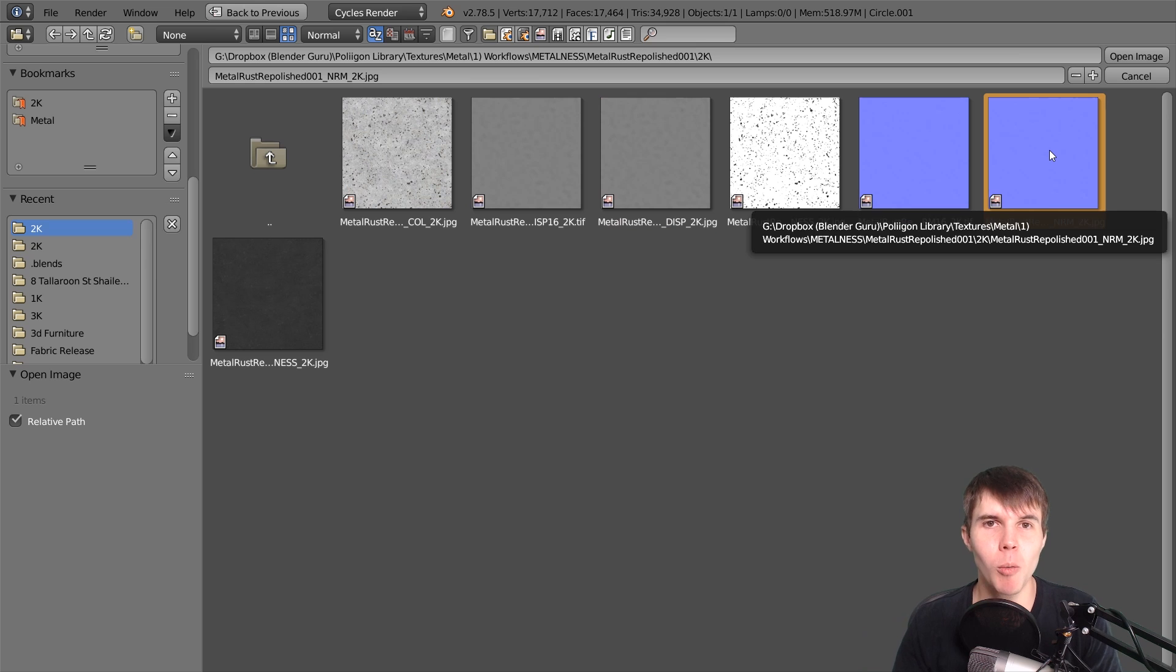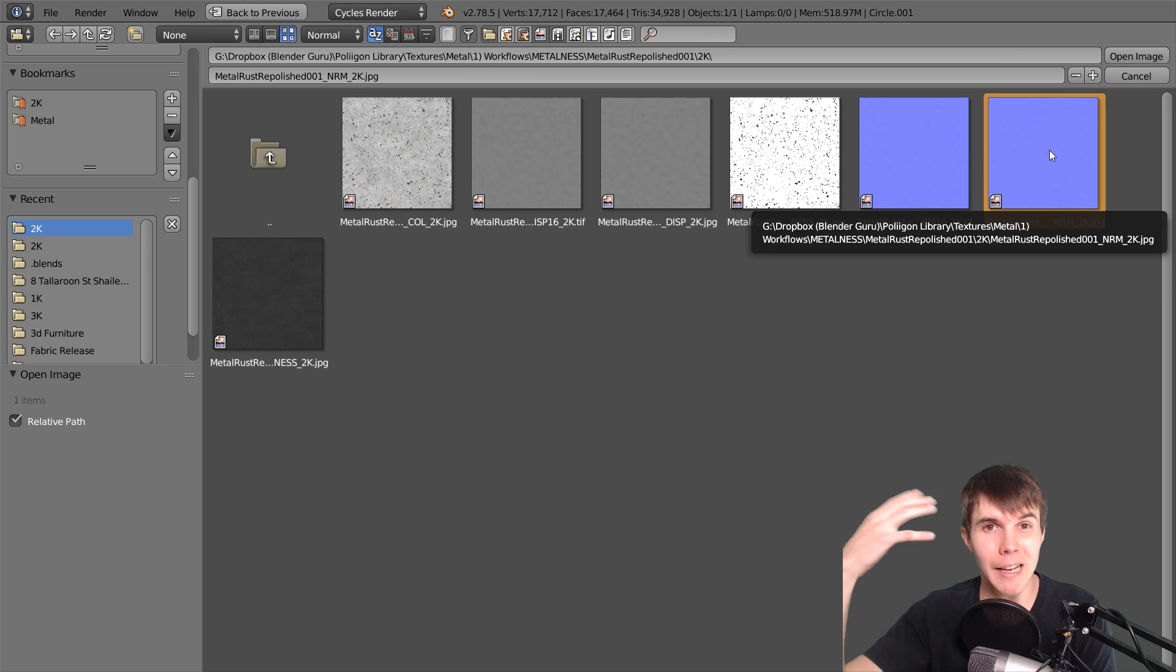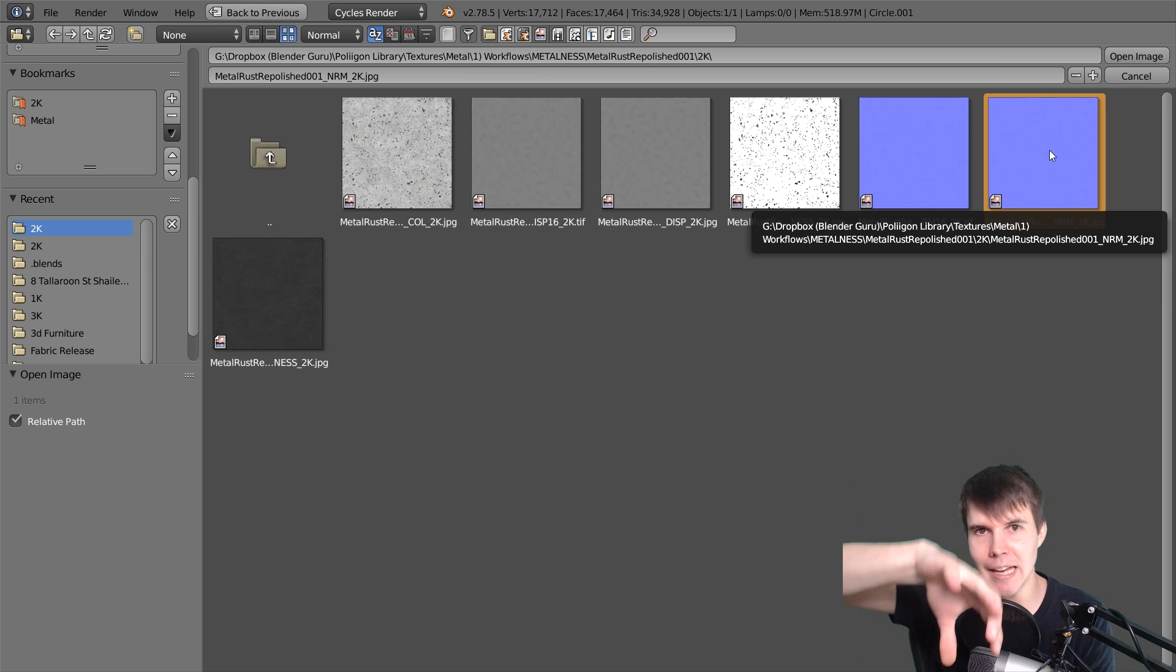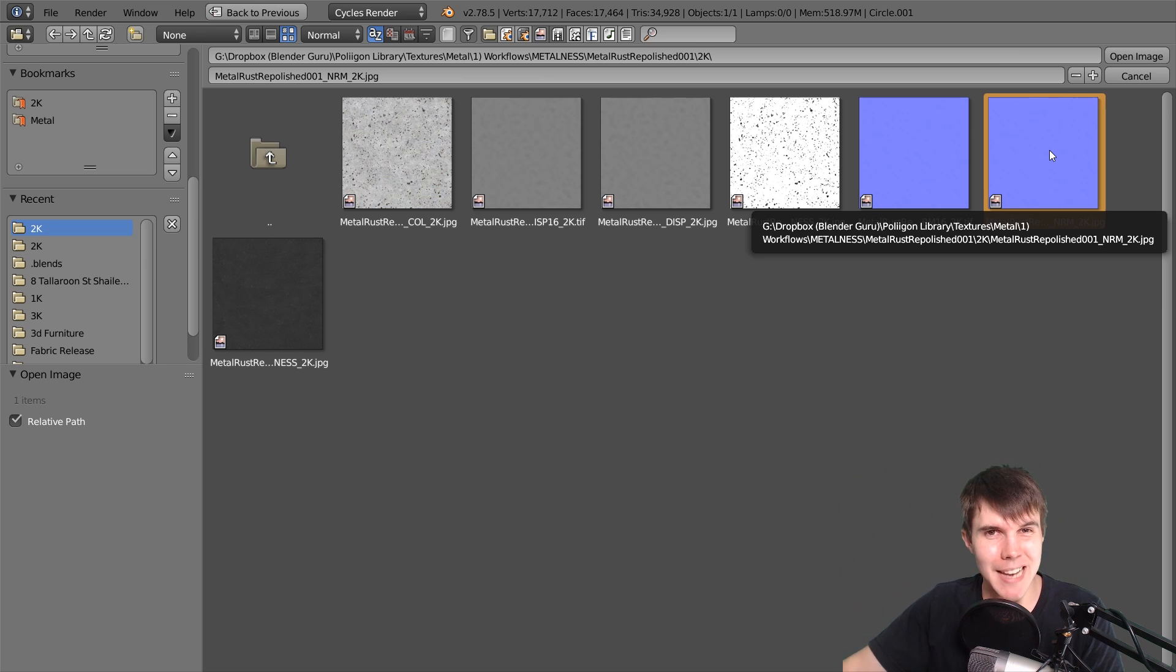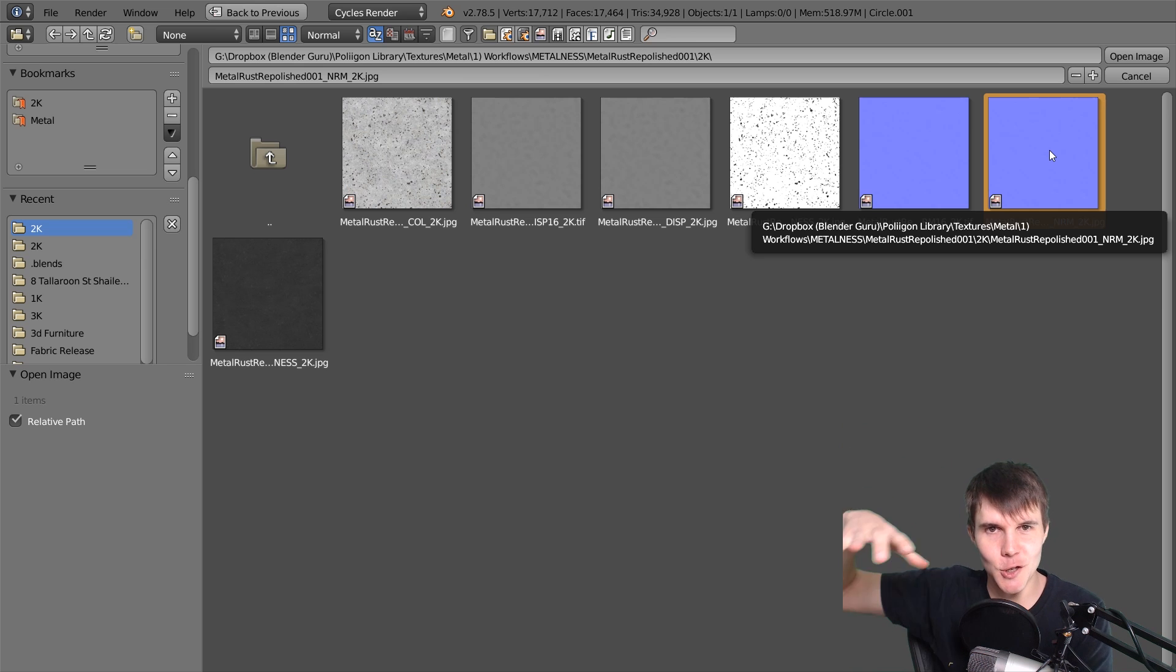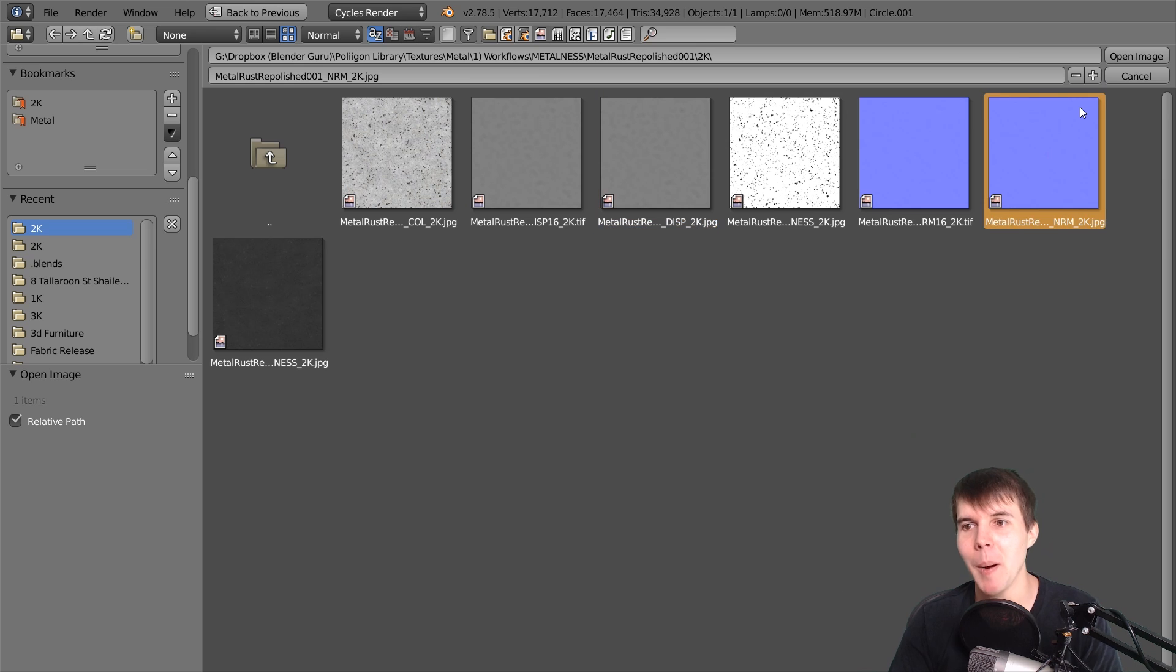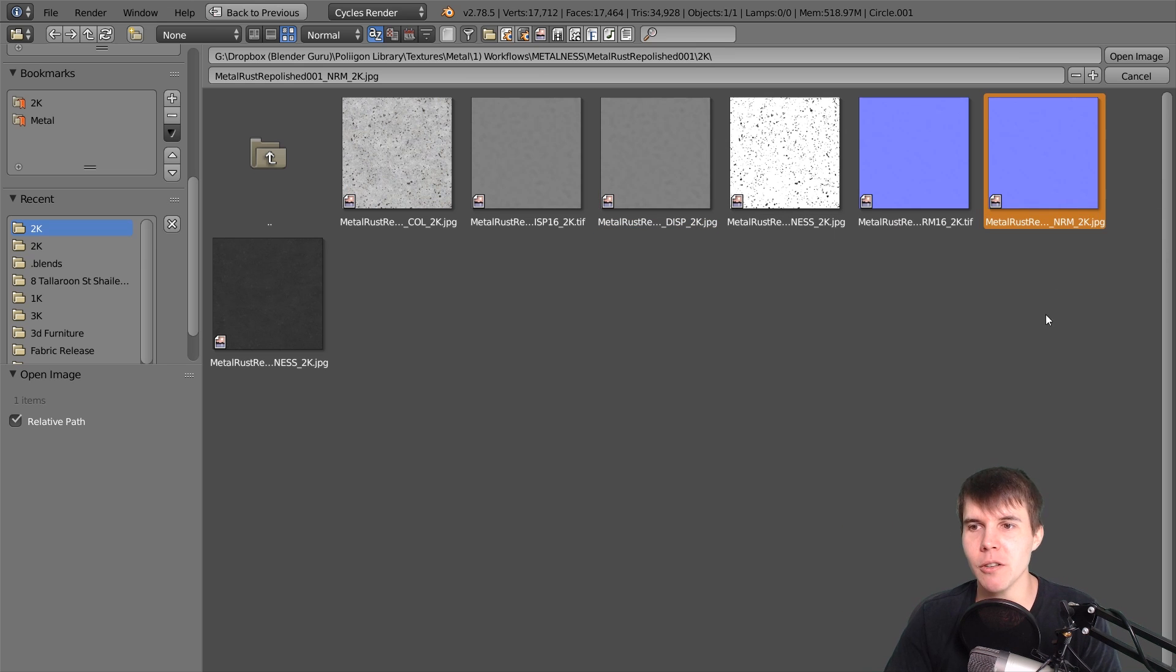I typically stick to normal maps for mostly flat surfaces. If I'm dealing with something like ground or mud where I want big chunks sticking out, and I want to use adaptive subdivision with micro displacement that actually changes the mesh geometry, then I'd use a displacement map. But in this case, it's a mostly flat material, so I'm sticking to the normal map.